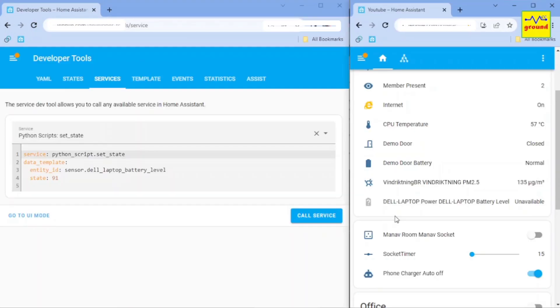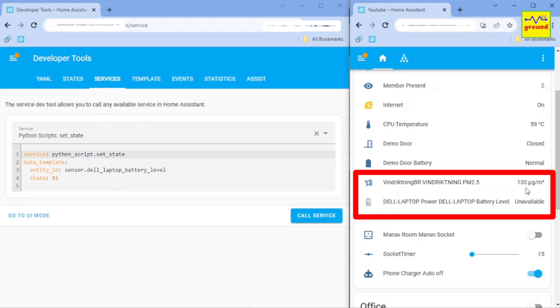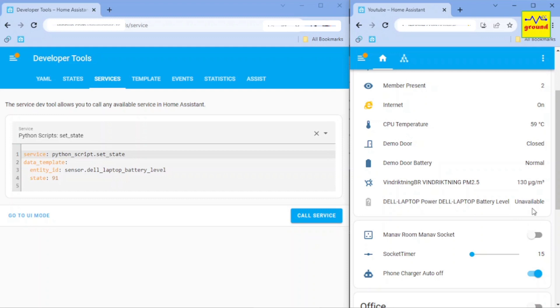Suppose we have these two sensors. The first sensor is updated every minute or two, while the second sensor state is unavailable. So now if I want to change the state of the second sensor using our Python script service,